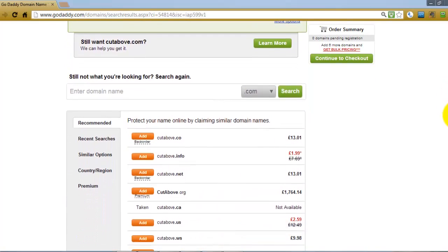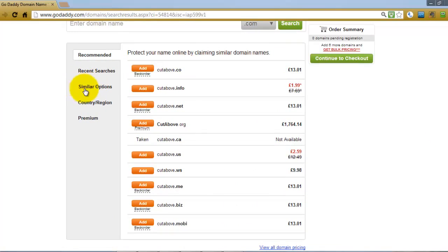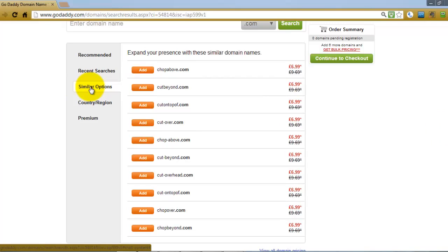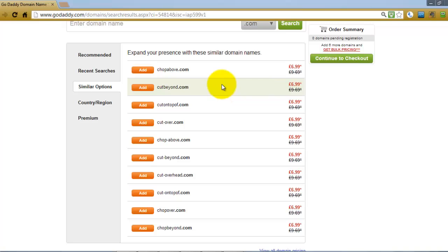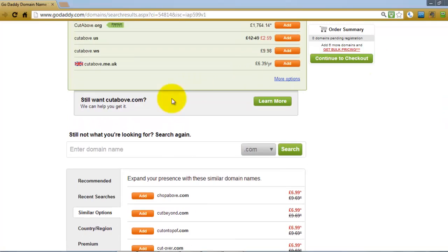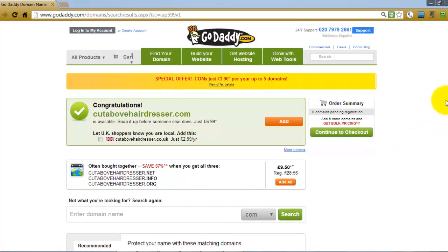What you can also do is scroll down the screen on the GoDaddy website where you'll see a similar options section. If you open that up, GoDaddy has made some suggestions which might be better than what you had before — for example, chop above, cut beyond — using words that are similar to create a domain name. But obviously if that's the name of your salon you're not really going to want something different. What you could do is add a keyword in, so something like cut above hairdresser. Click search again — now you can have cutabovehairdresser.com. That tells you exactly what your website is about and you've got your brand name in there too. That sounds like an excellent domain name for a hairdresser.